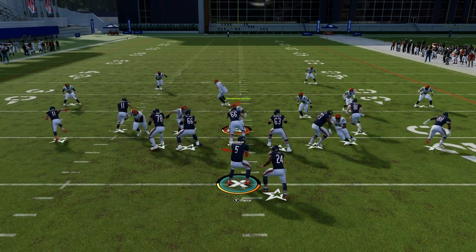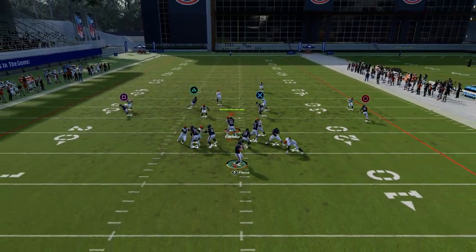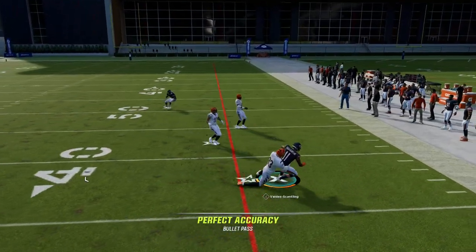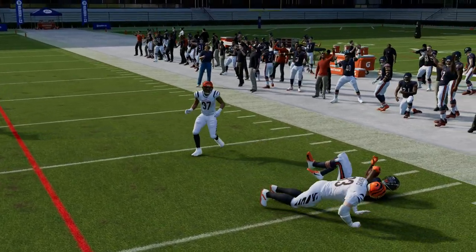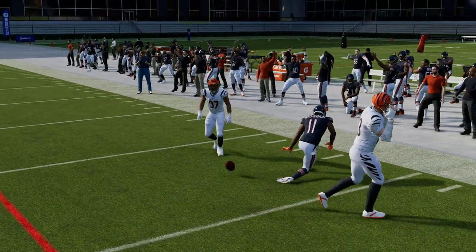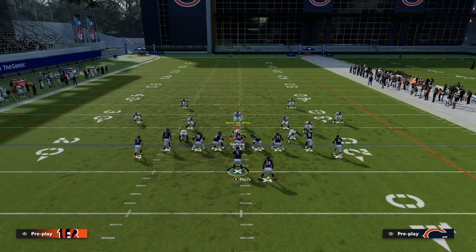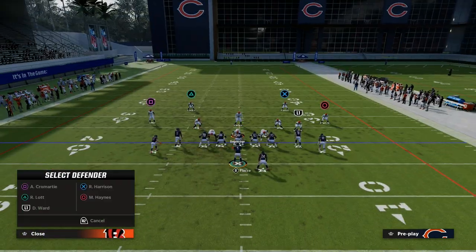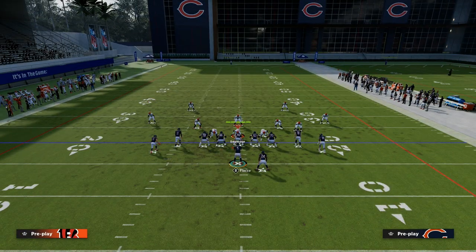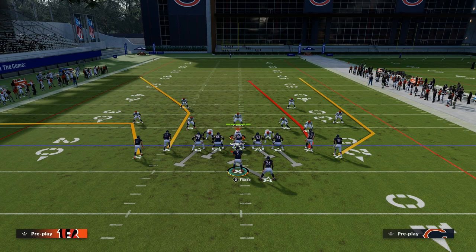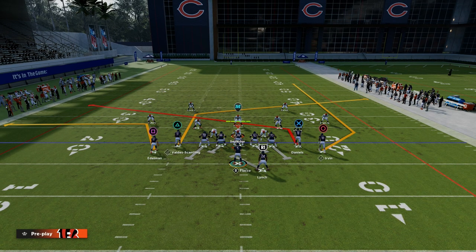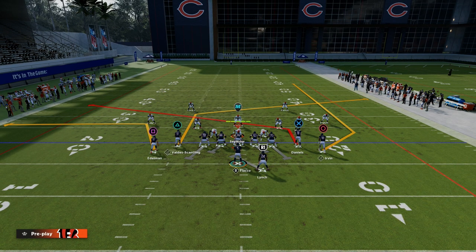The other thing we have is this post route to our slot receiver. It's one of the best man-beating routes in the game - it's been one of the best every single year, and in my opinion, the best man-beating route every single year is this sharp-cutting post that you can get out of Slot Apprentice. It's one of the most important routes every single year.